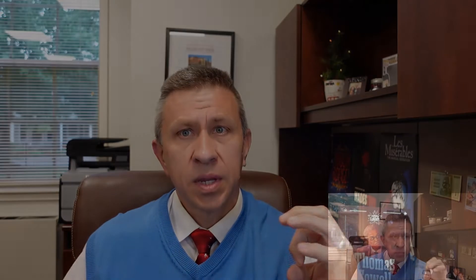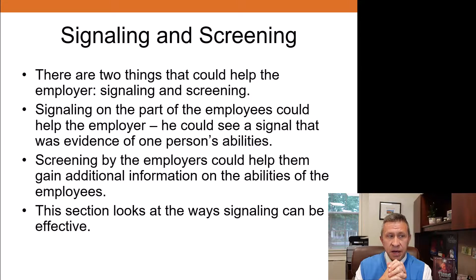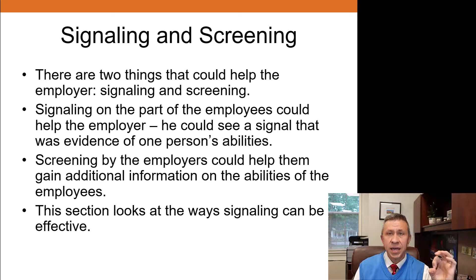There are two things you could think of that could help the employer — and given we already mentioned signaling and screening, well, you figured it out. Signaling is an act on behalf of the potential employee to do some action that sends a signal of their abilities to the employer. Screening occurs when the employer takes some particular action to gain additional information on the abilities of the employees.